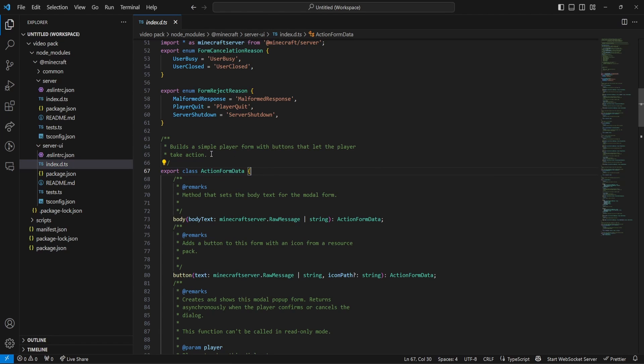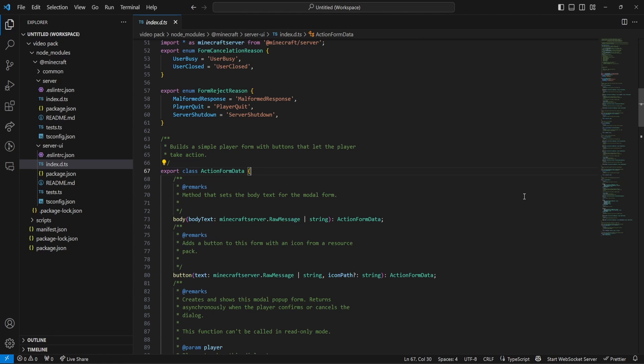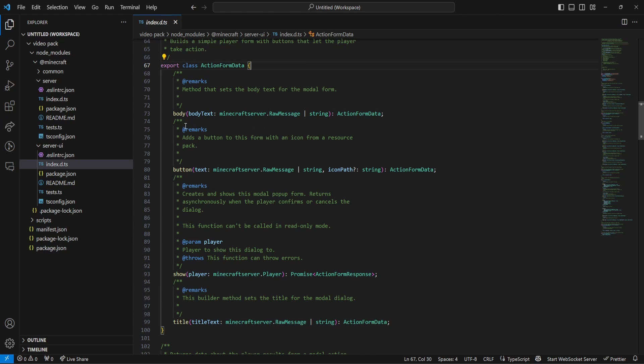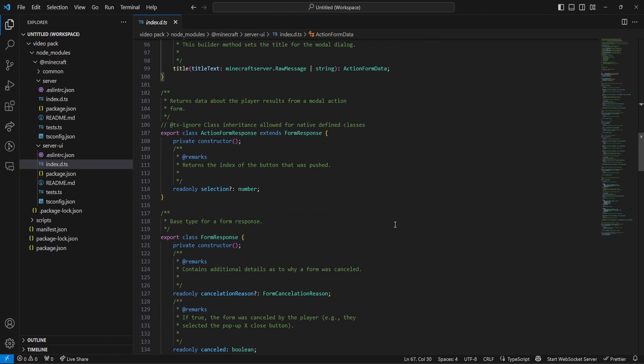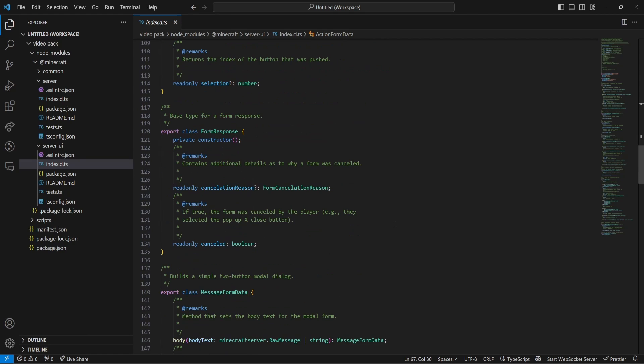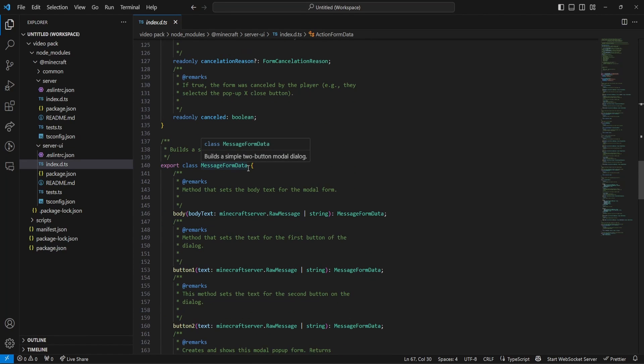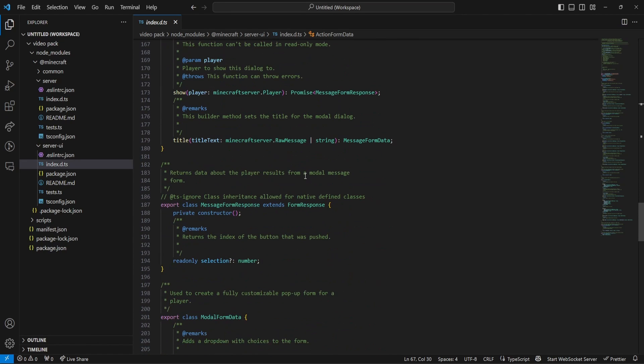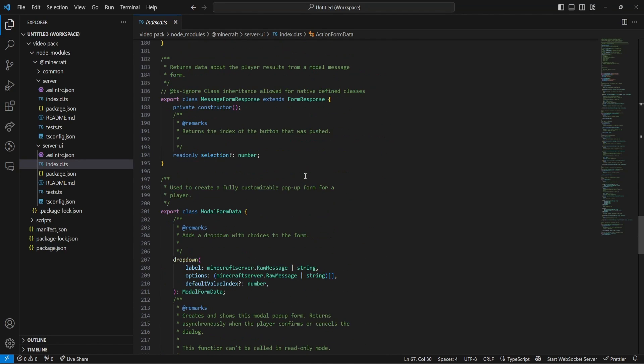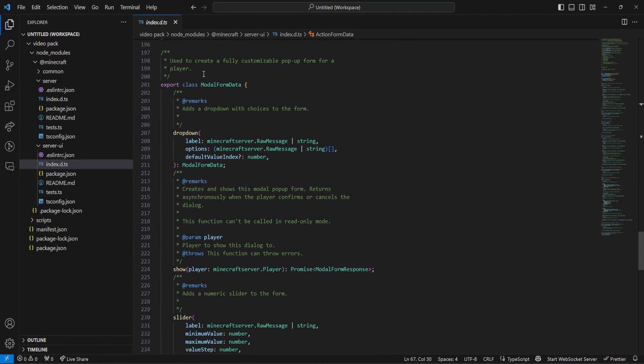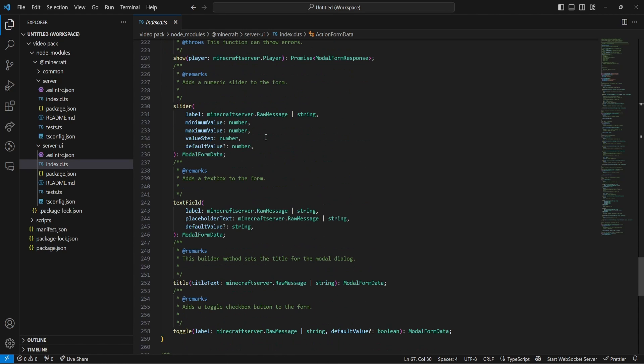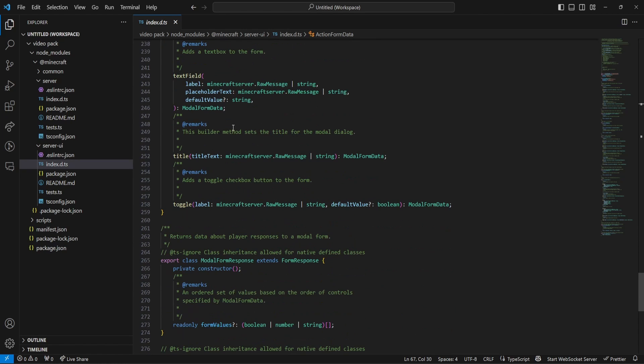It will say, build a simple player form with buttons that let the player take action. So, it will explain down here all the parameters for it as well. The body, the button, the show, and the title, and everything like that. And if we go down here, we can find message form data, and everything that you need inside of that. We can find model form data, and everything inside that you need for that.